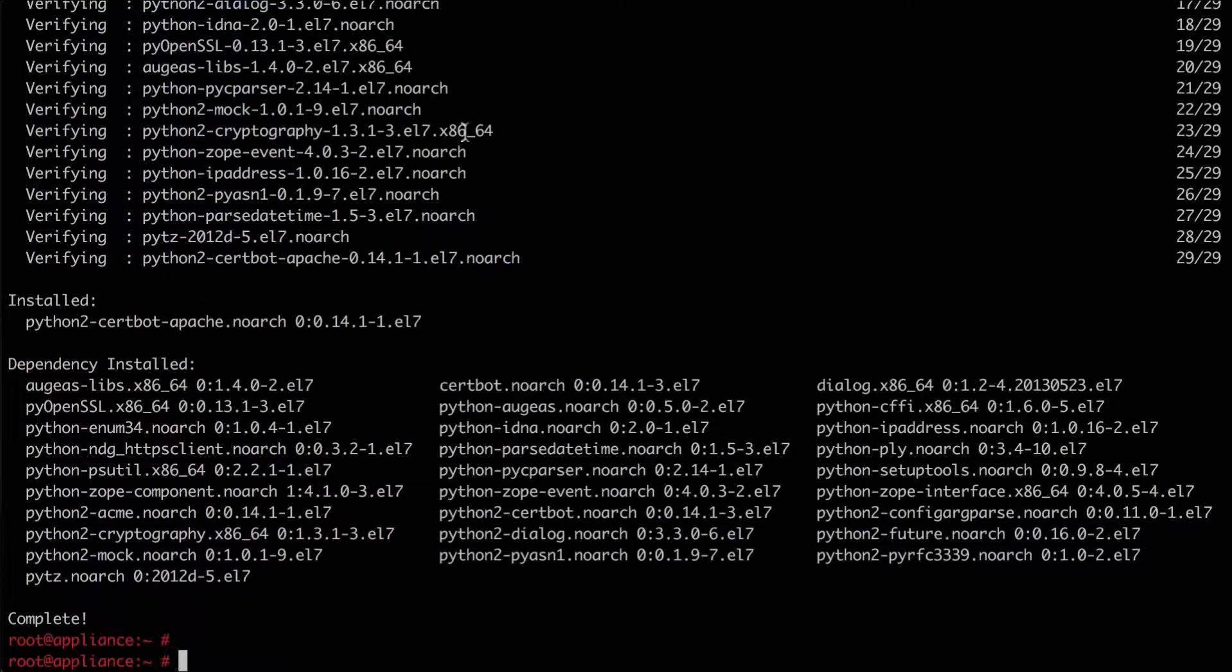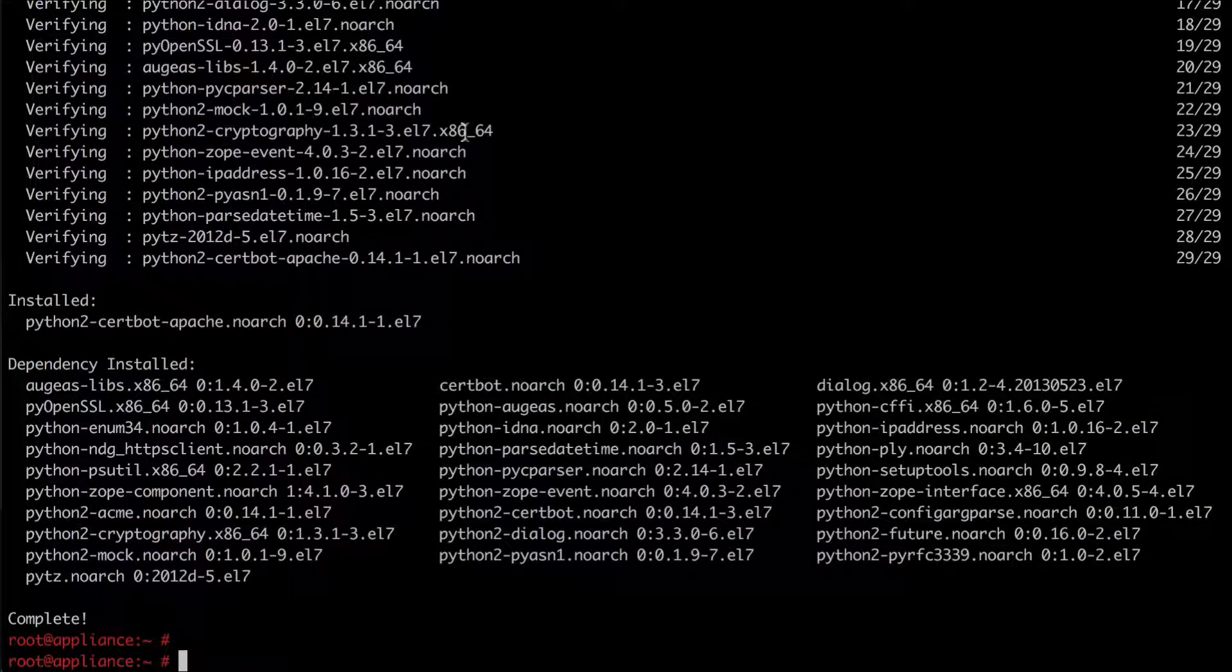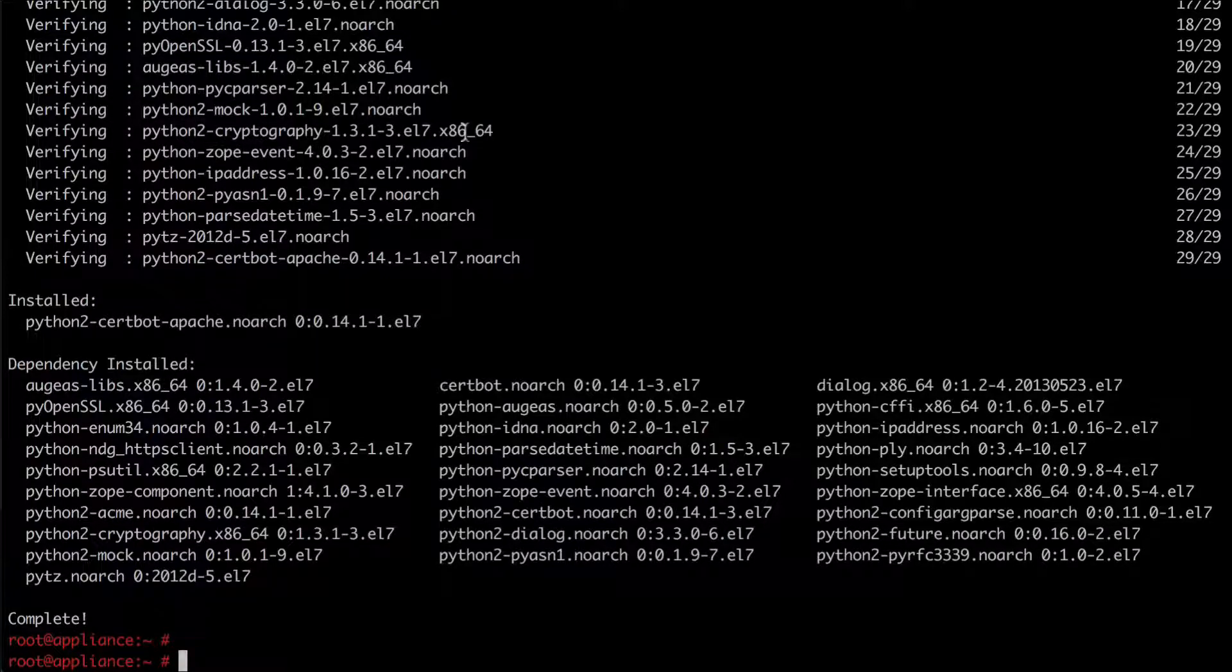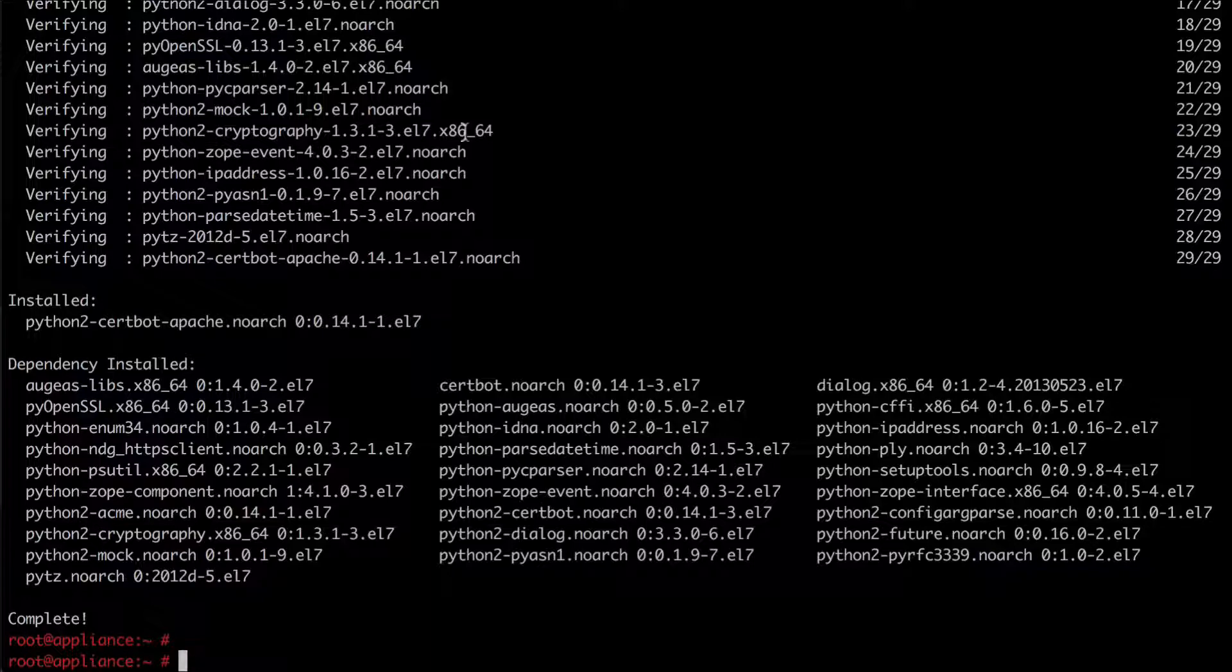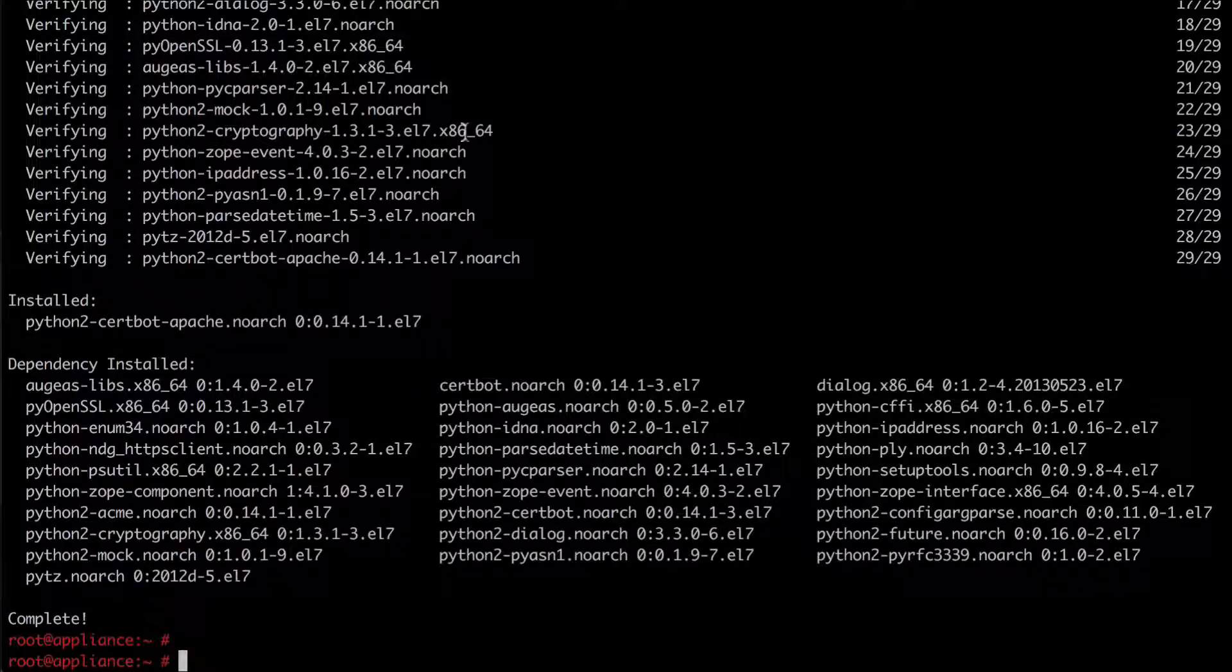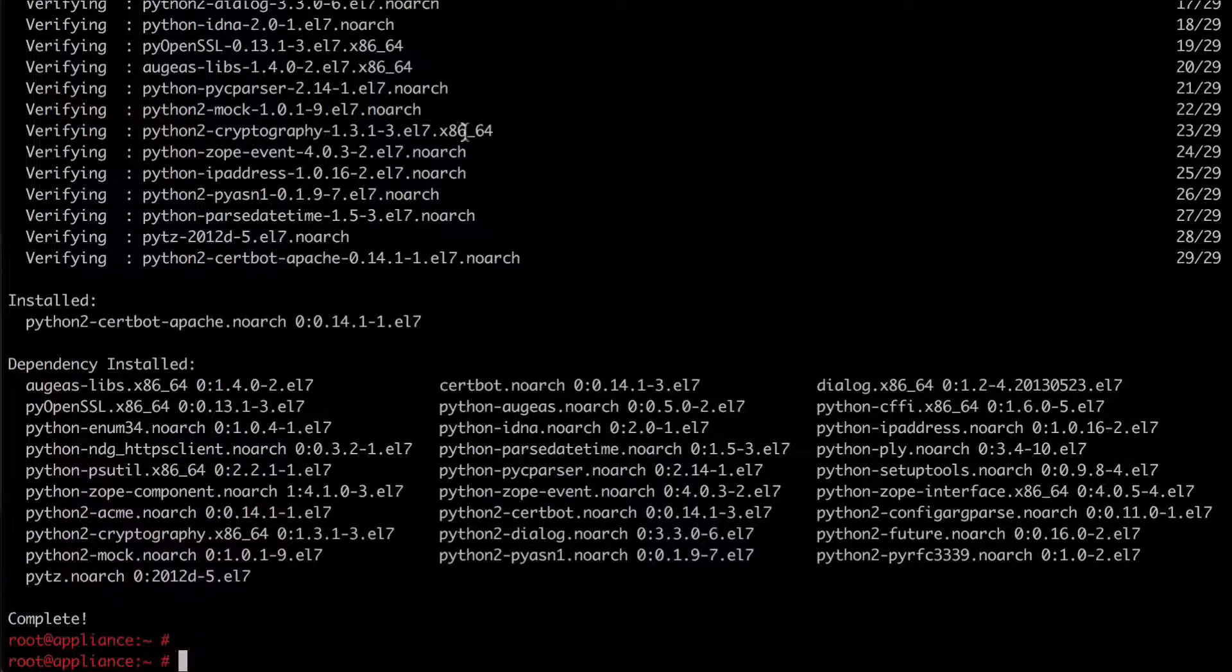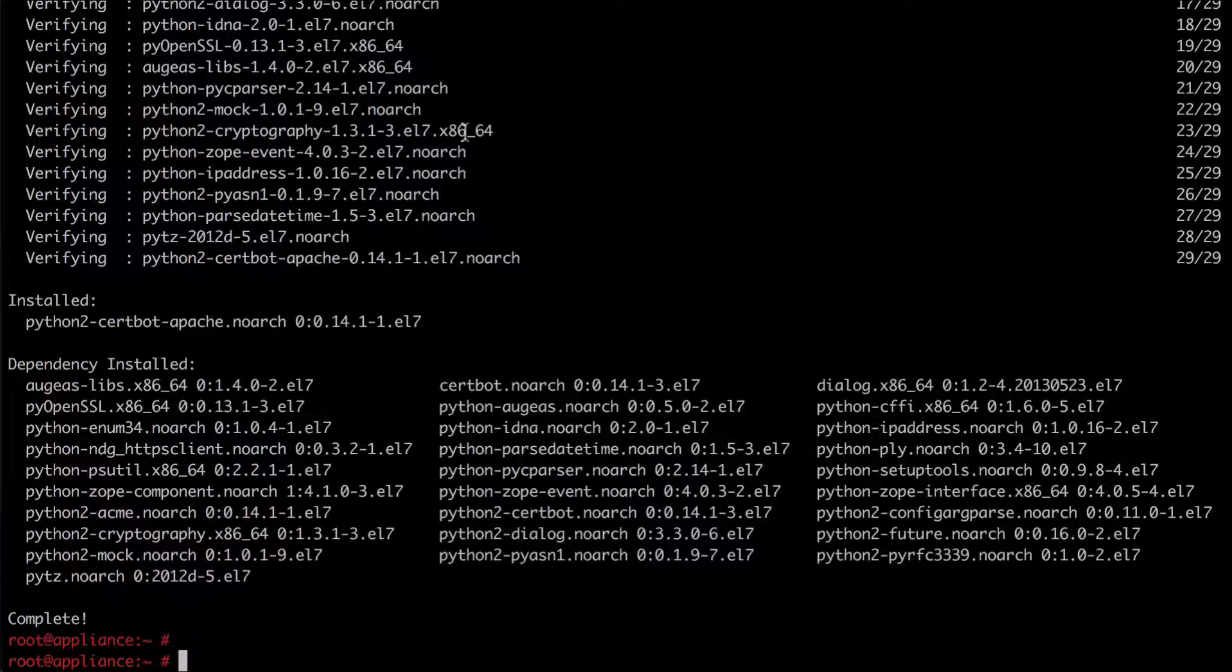So I went ahead and sped that up. Now the next step is to have certbot go out and request these certificates for your installation. For this you're going to have to use the FQDN of your appliance that you registered in the previous step.